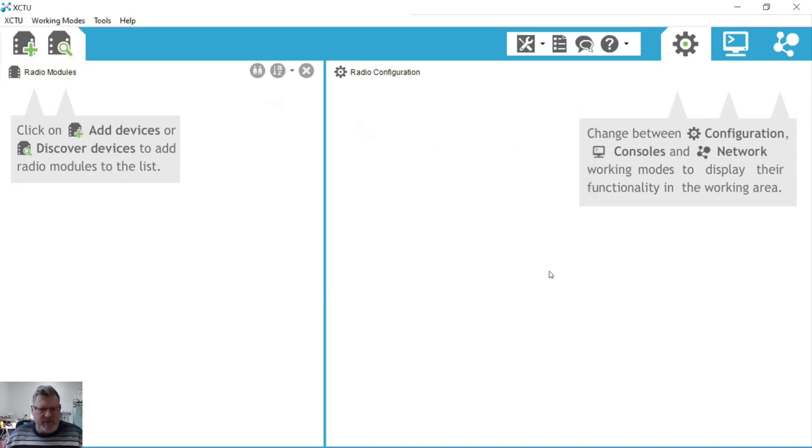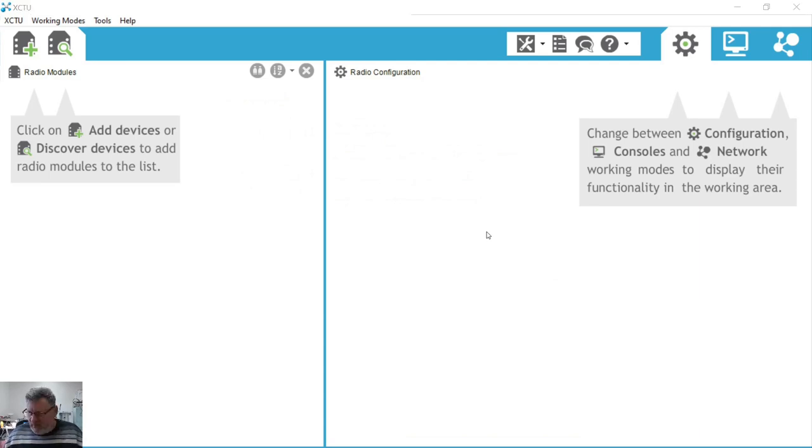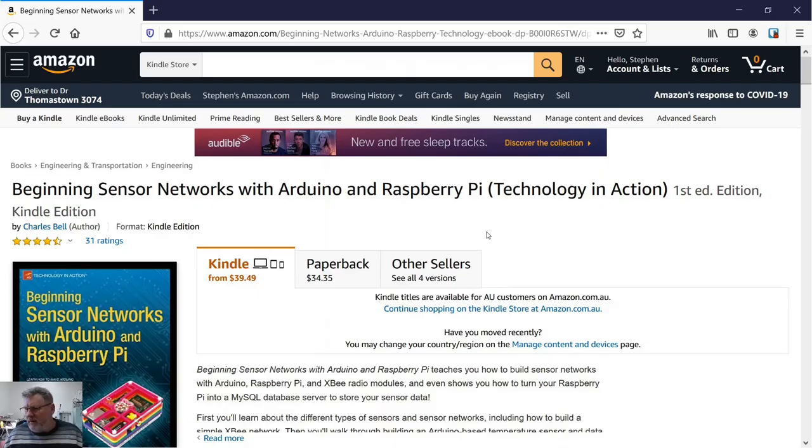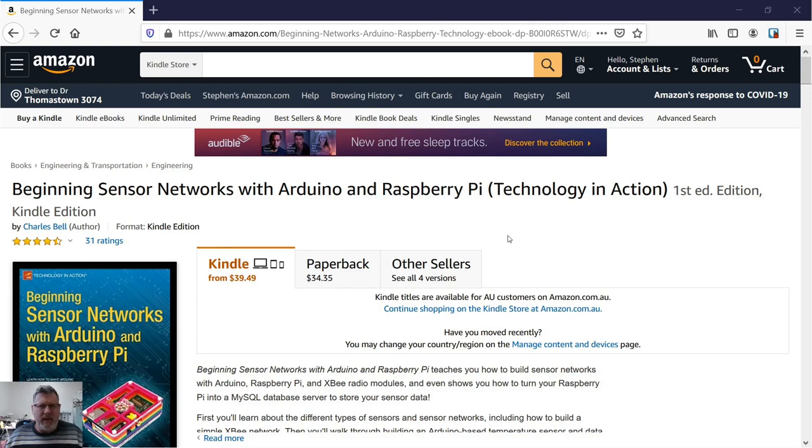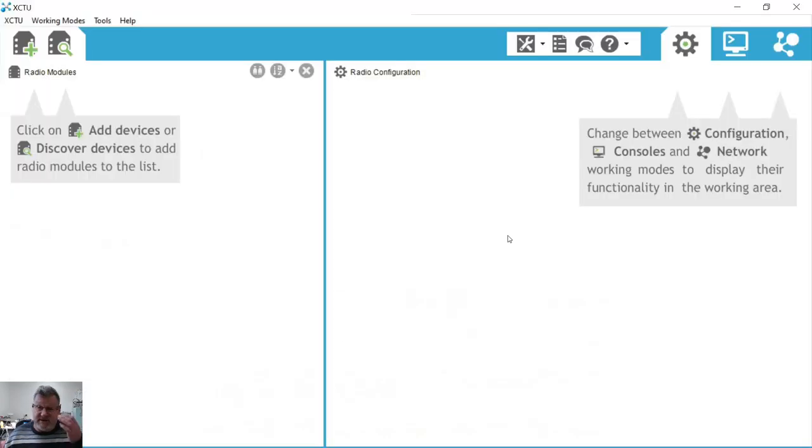Before I go on I'd like to give a big shout out to this book, Beginning Sensor Networks with Arduino and Raspberry Pi. A lot of the work that I did initially, this book was extraordinarily helpful. So back to XCTU.